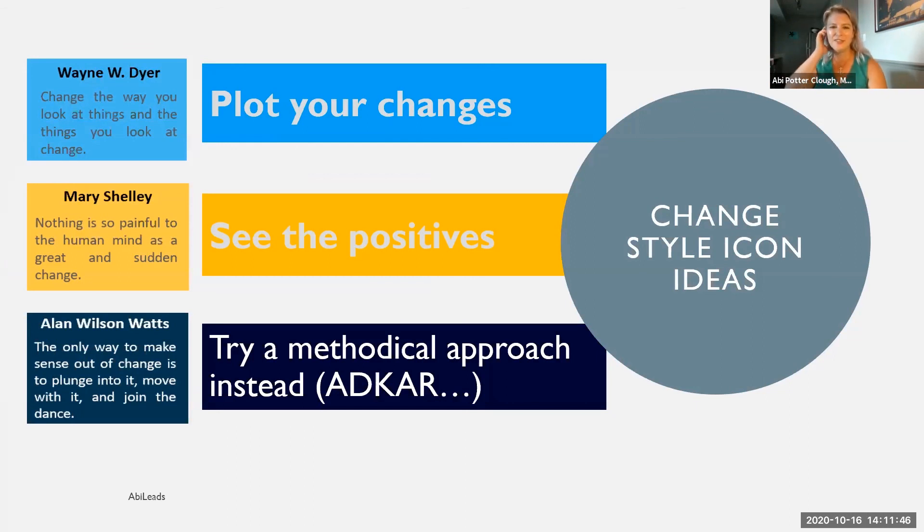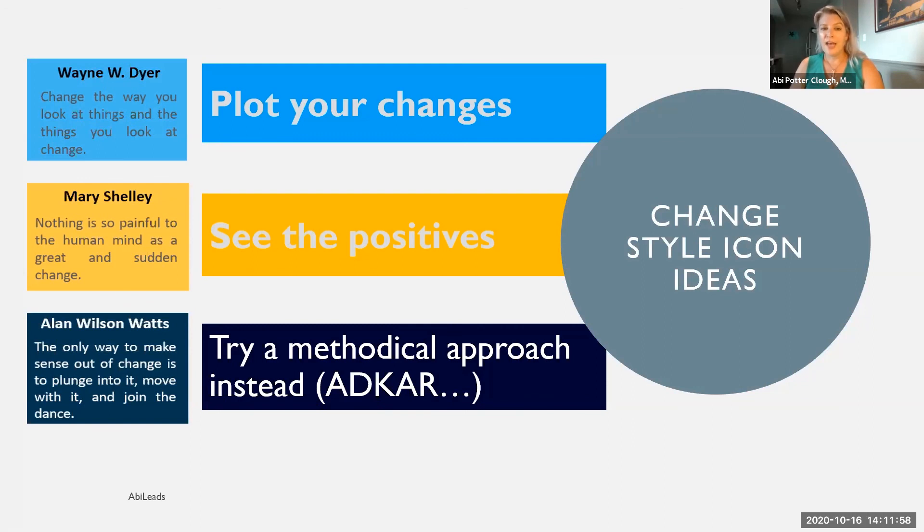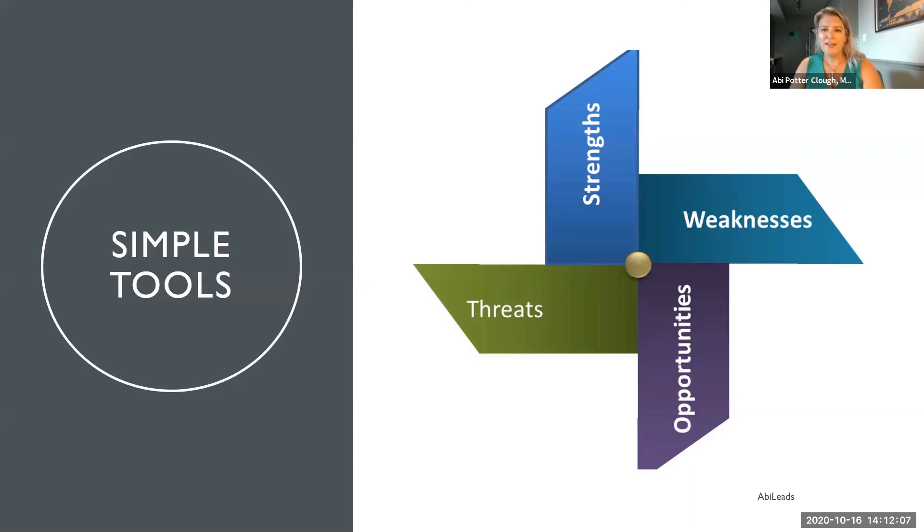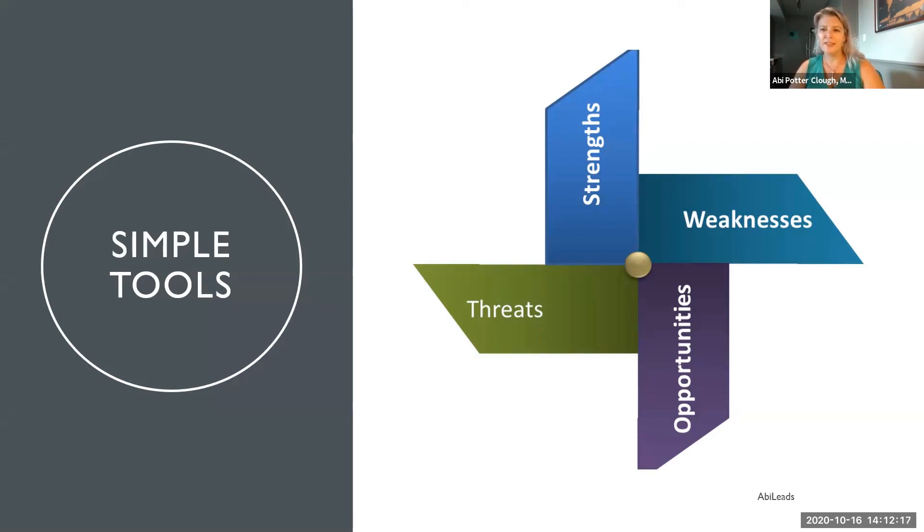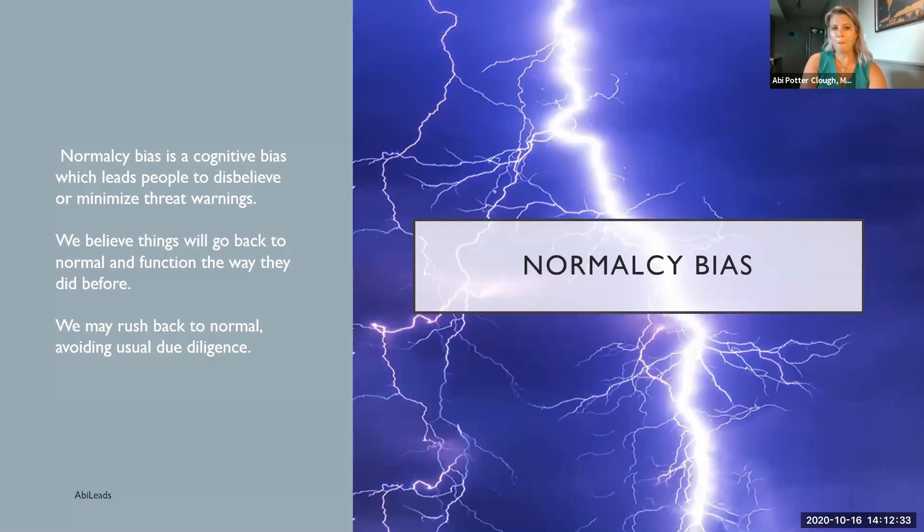Change creates those opportunities that didn't exist before, even if it's a change being pushed on you and something that seems negative in the beginning, like the layoff. One simple tool you've seen before is a SWOT analysis. A strategy to deal with change is to do a SWOT analysis out of it. Look at the strengths, the weaknesses, opportunities, and threats. And this can help you to see those items a little more clearly where maybe you didn't before. It's an easy tool and it's familiar to a lot of us.